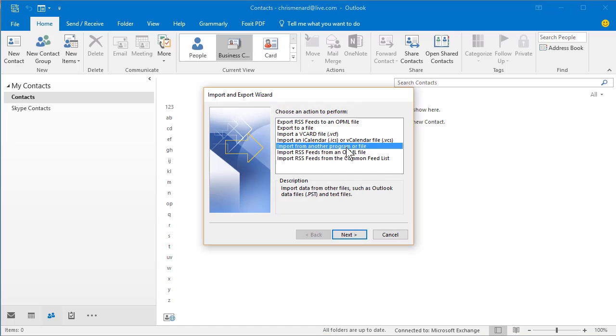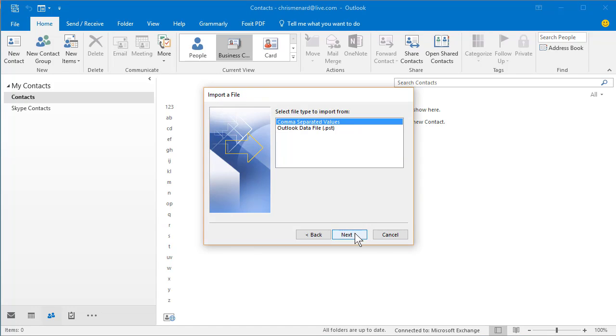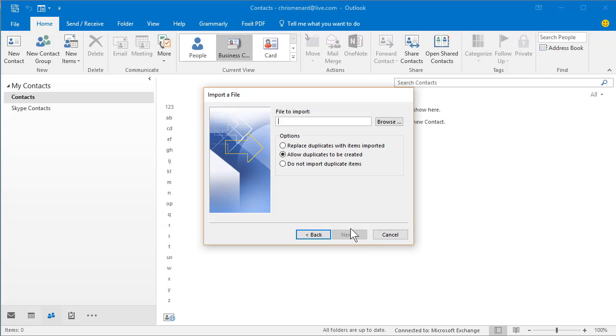Import from another program. Hit Next. Make sure it's comma separated values. That's why you saved it as a CSV. Hit Next.